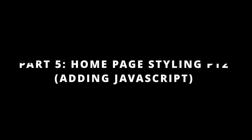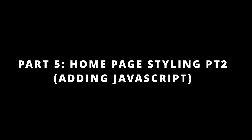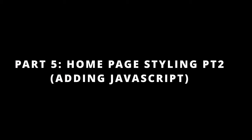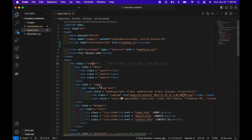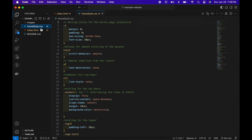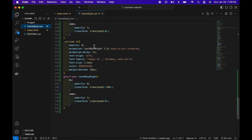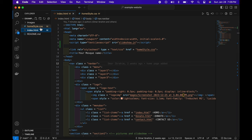What's going on everyone, this is comms engineering and today we're going to be finishing up the homepage styling and moving on to the donation page. First off, before we move on, we see there are two M's beside the two files we've been dealing with: index.html and the .css. What we need to do is just push that to GitHub.